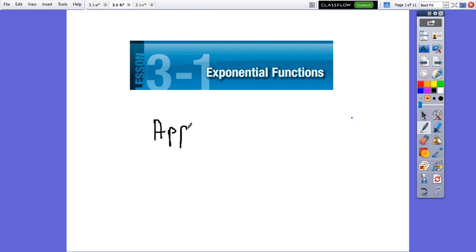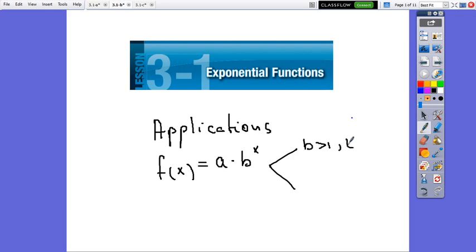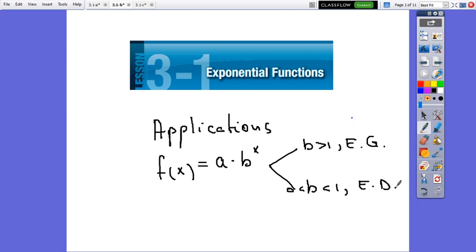Applications of the exponential function. We said before that the standard form of the function is a times b to x. If b is greater than 1, then there is an exponential growth. And if b is between 0 and 1, then there is an exponential decay. And let's see which are these applications.